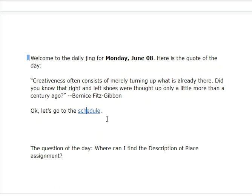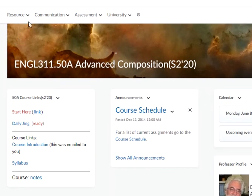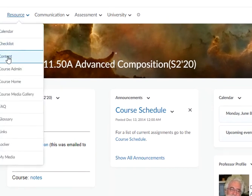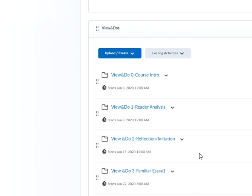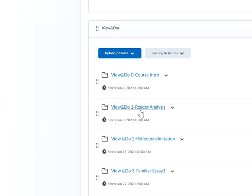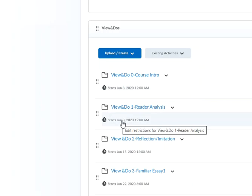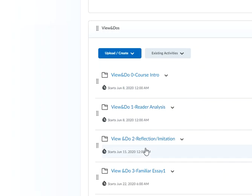It's also in D2L resources content. All the view and do's are in there linked. If you go to Resources up here, go down to Content, and then go to Course Assignments — here are all the view and do's. This view and do on the course introduction starts today, and the view and do's for the reader analysis also start today. The rest of them are starting when we get to those papers.